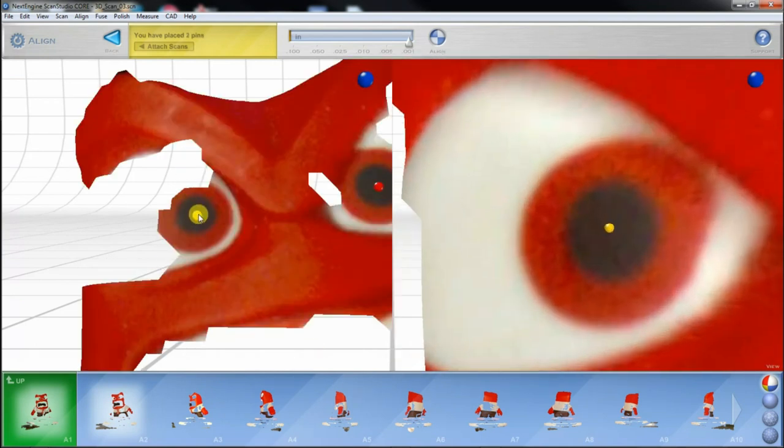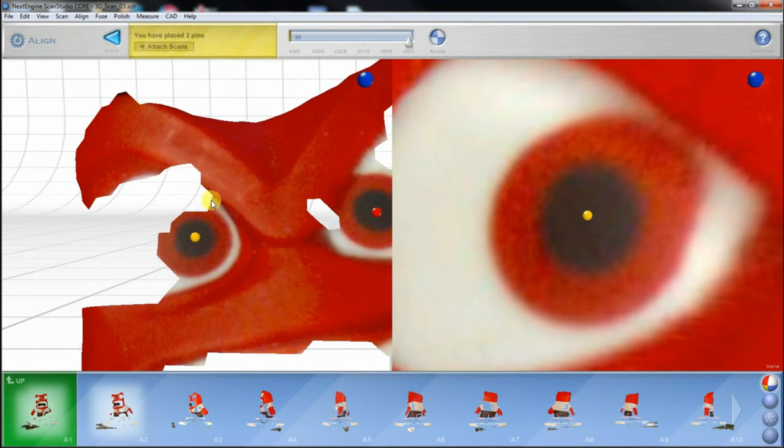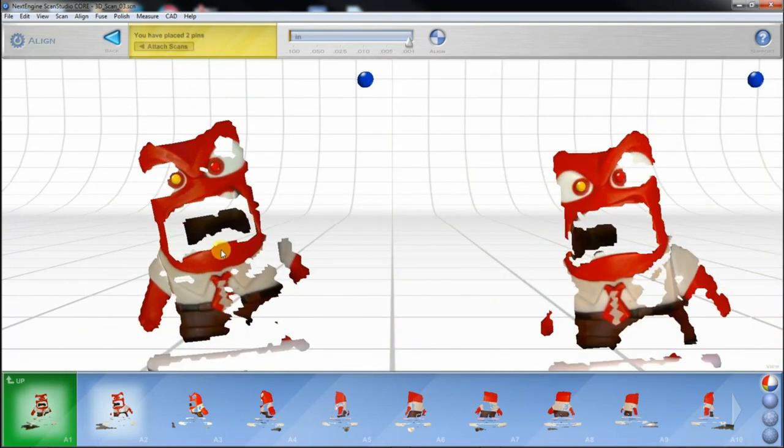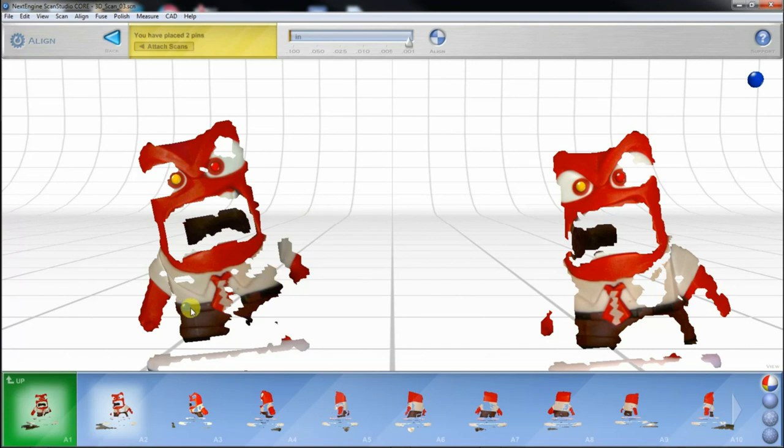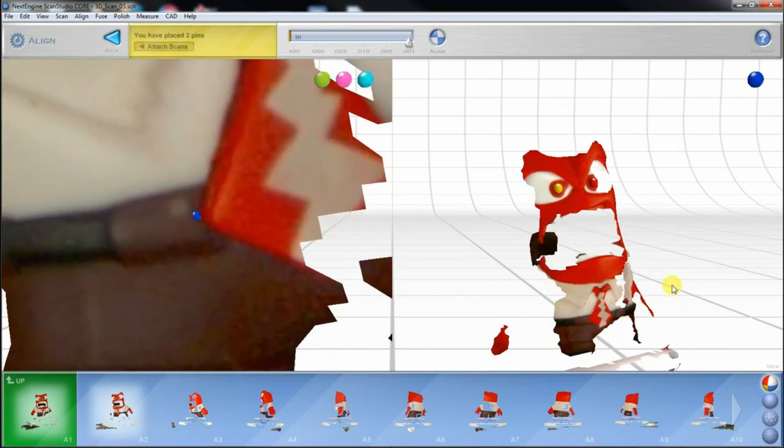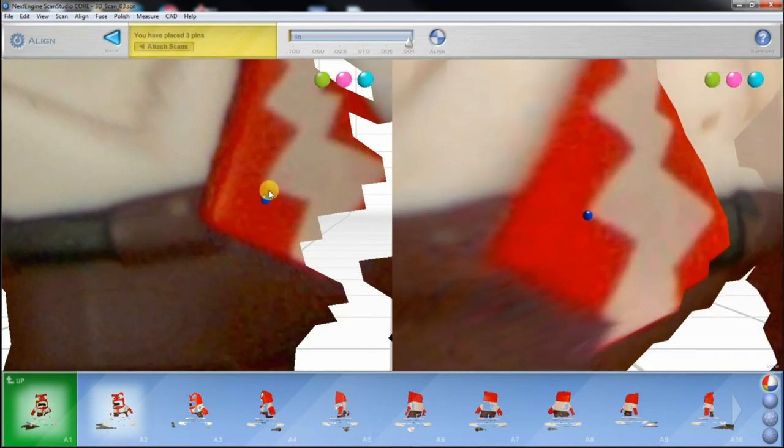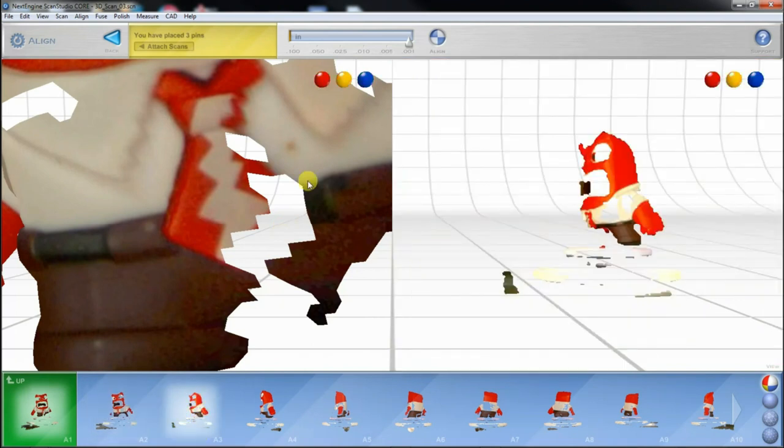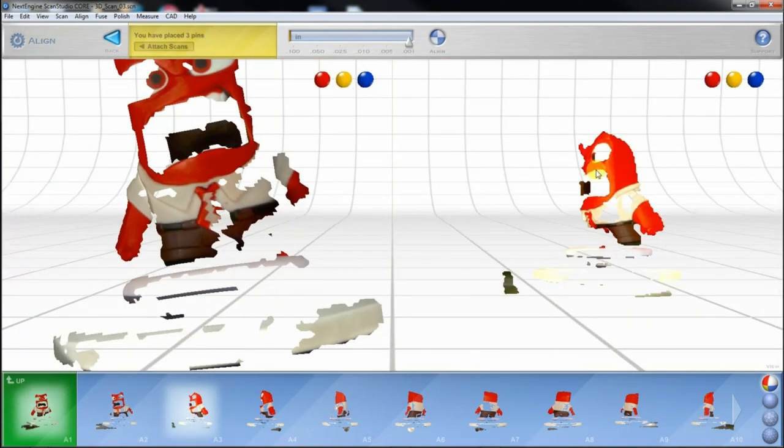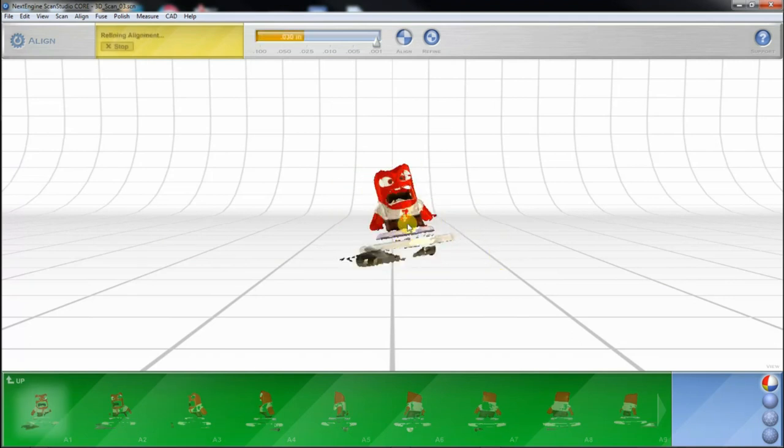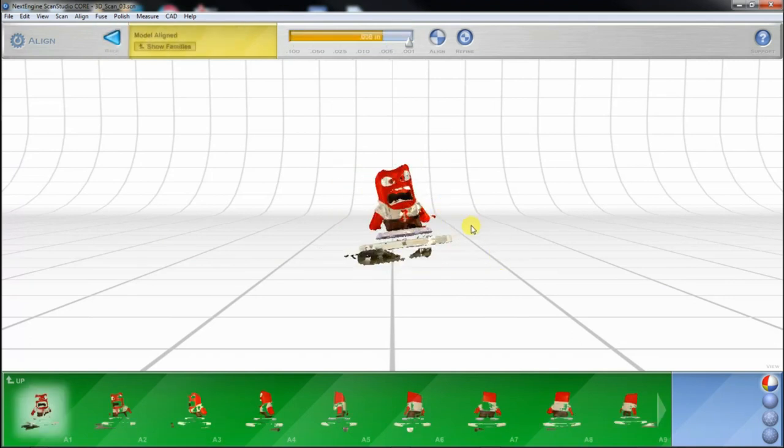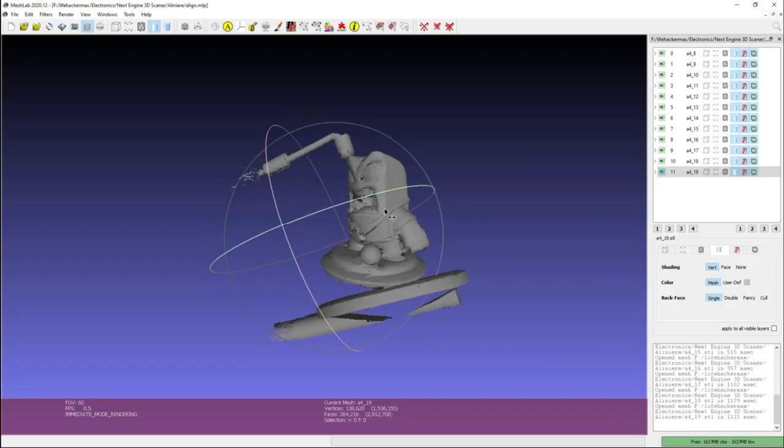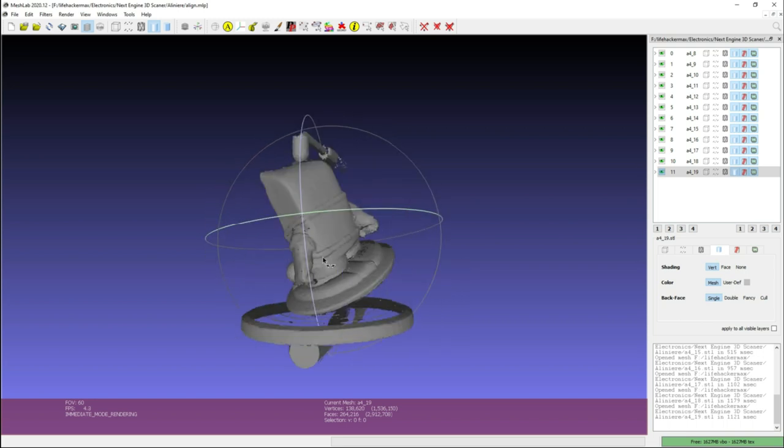I had different results depending on the scanned object. Some alignments went very well, others needed further alignment in third party softwares. I can recommend MeshLab and MeshMixer for post processing 3D scanned surfaces. I simply save my 3D scan as individual STL files and import them into any other 3D software.